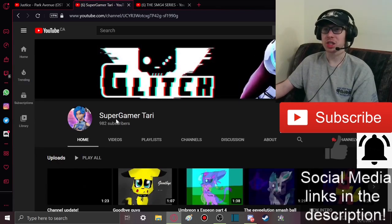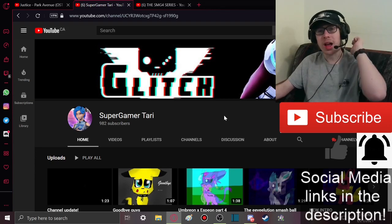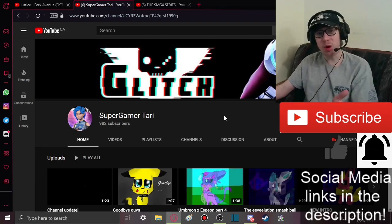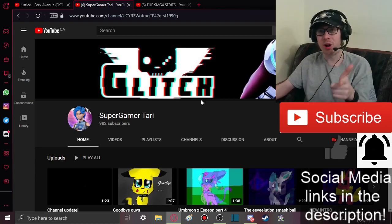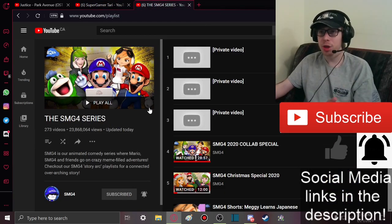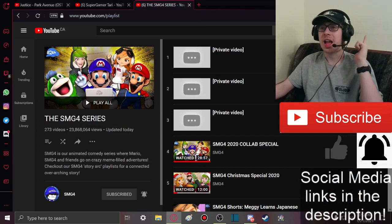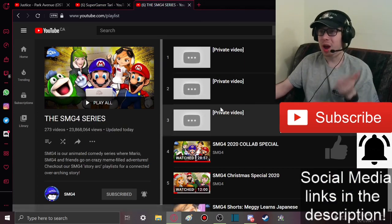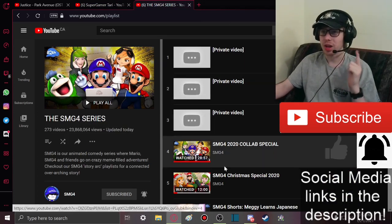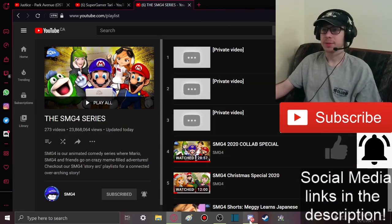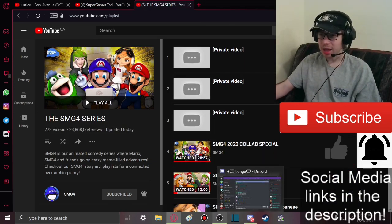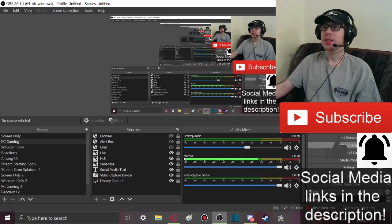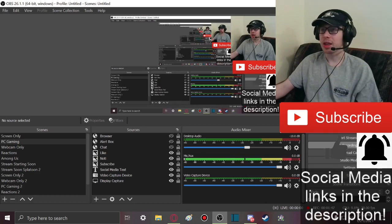Oh wow, I just refreshed the page which is already at 982. So ayo guys, 18 more people go subscribe to Super GamerTari and also three privated SMG4 videos. Ayo, thank you so much guys.